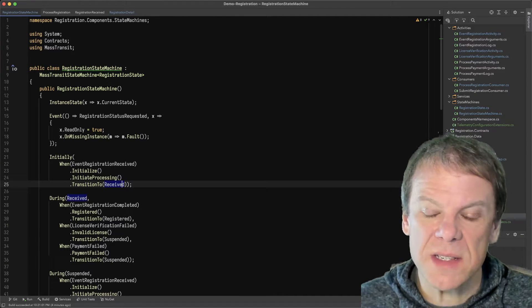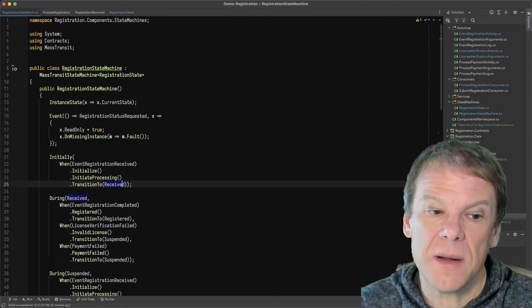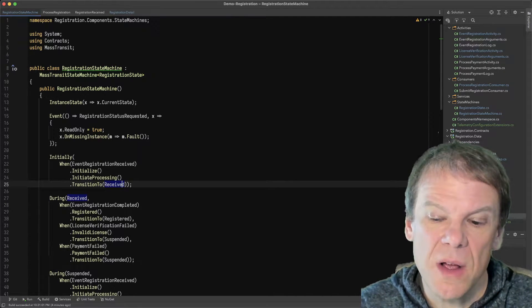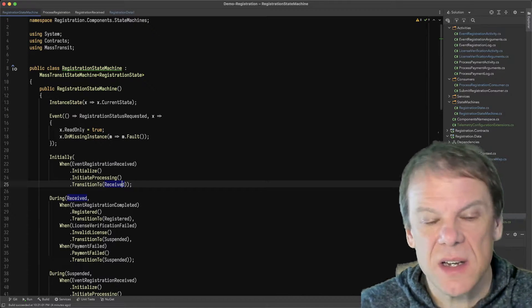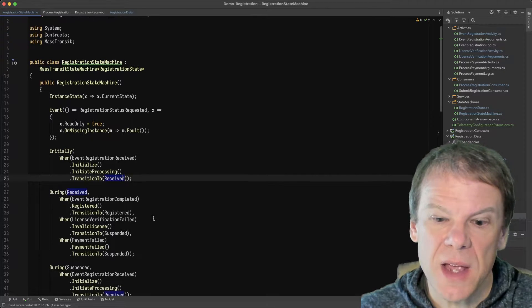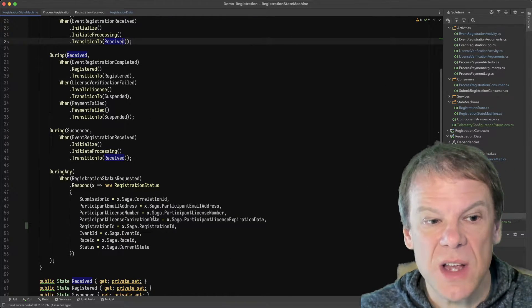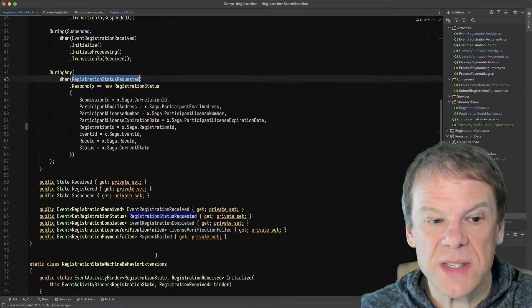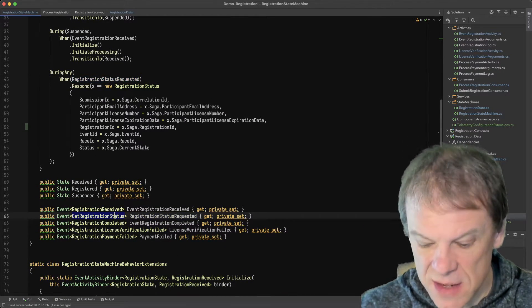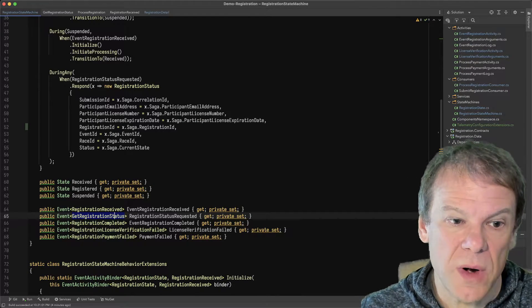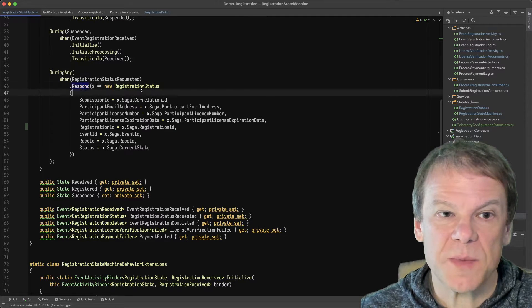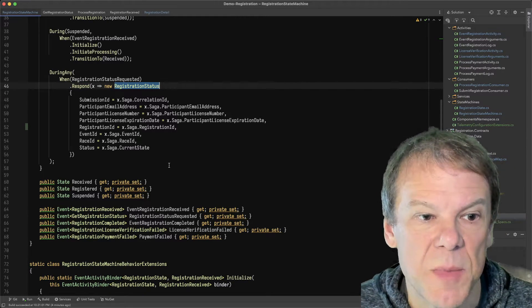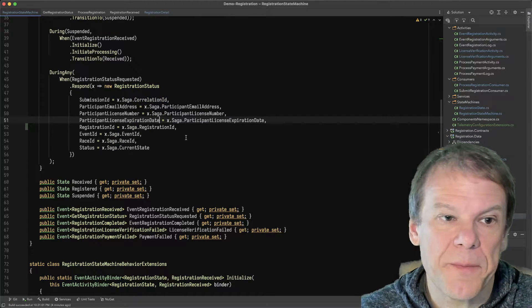When that routing slip completes or fails or whatever, those events that are then sent back to the state machine will allow us to transition to those other states. So we're going to sit in this received state. And right now, if we were to go to our API controller and ask for the state of this, we would get this registration status requested event. And that simply just has a submission ID that we want to get the status for. And so when that comes in, we're just doing a quick response with the registration status,